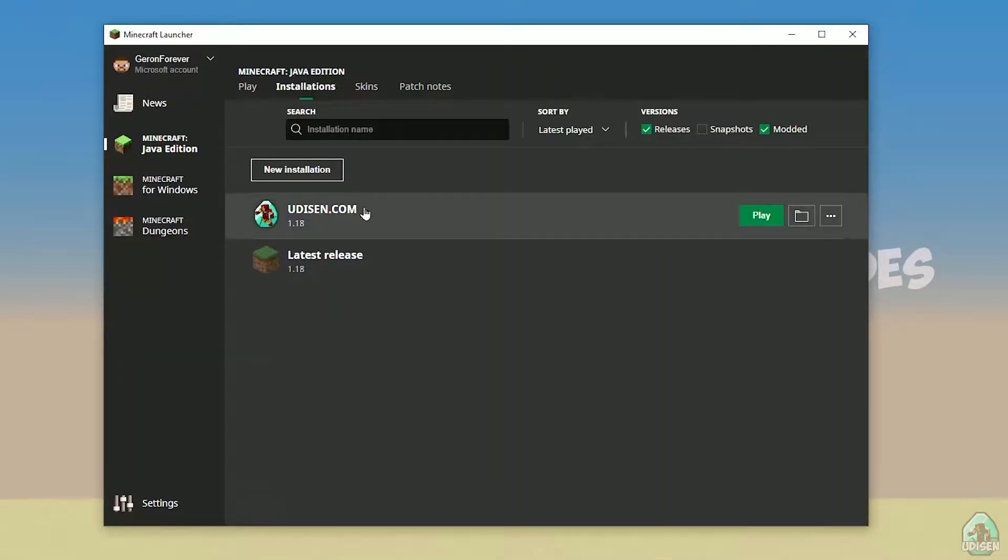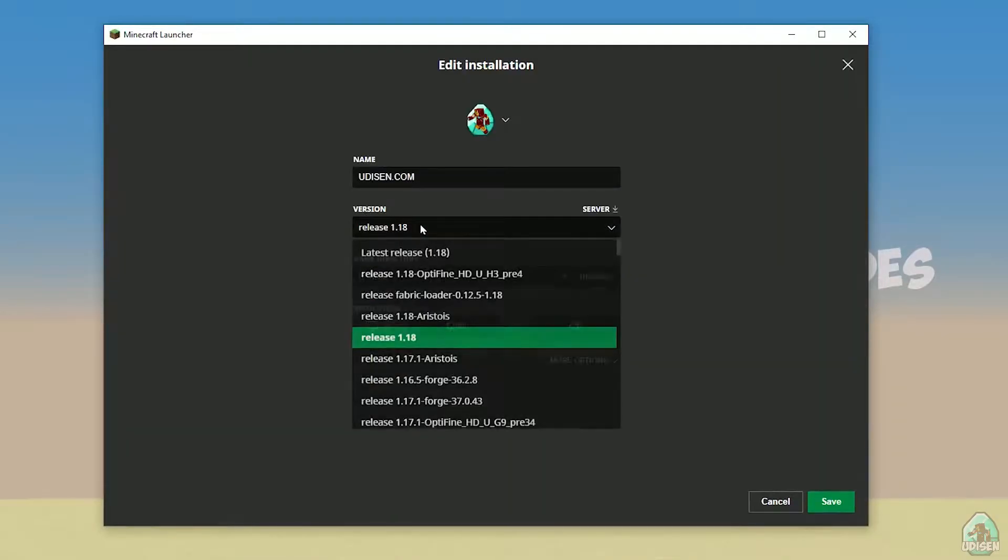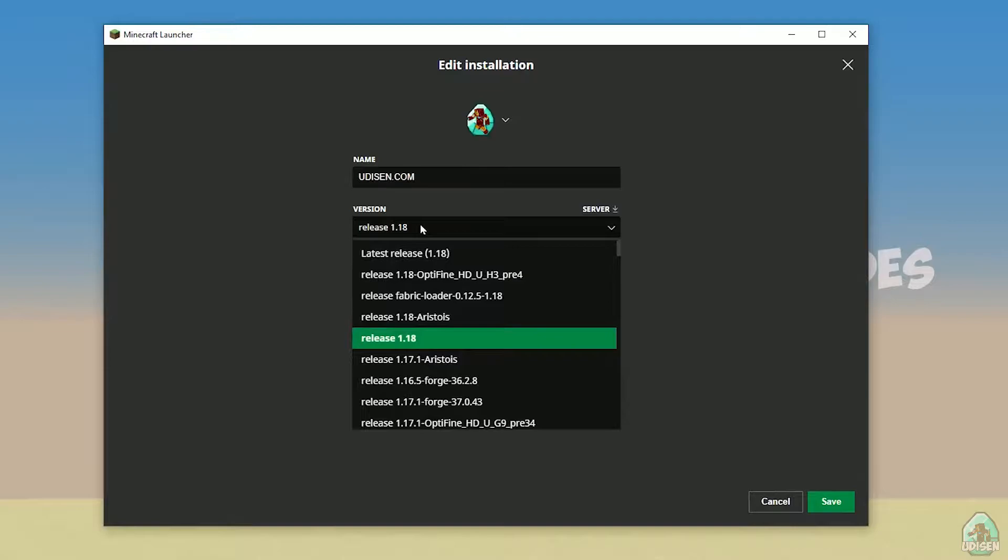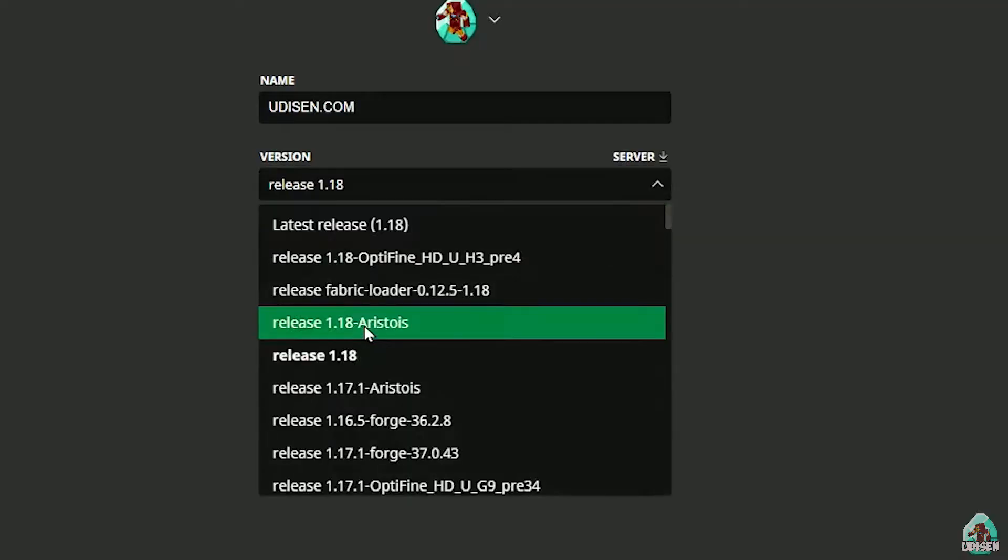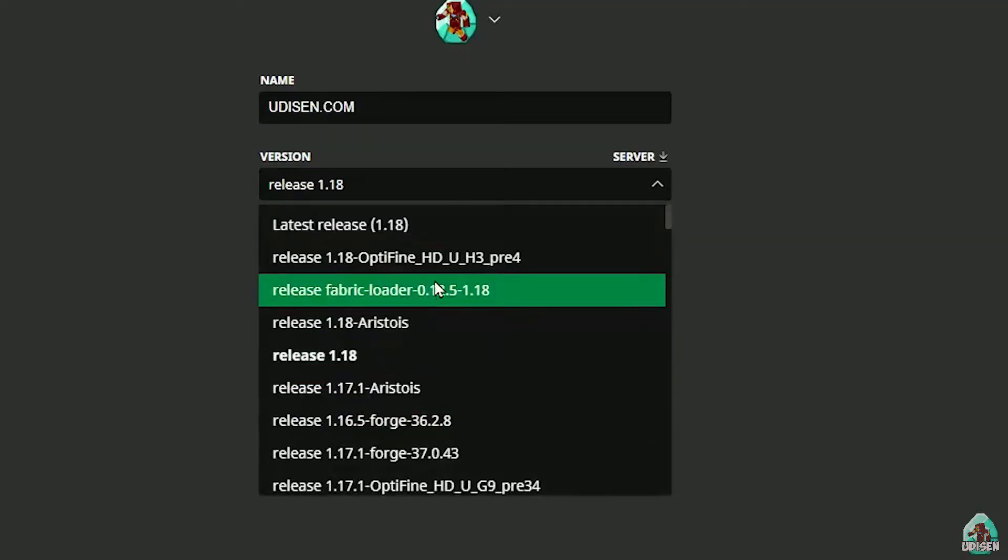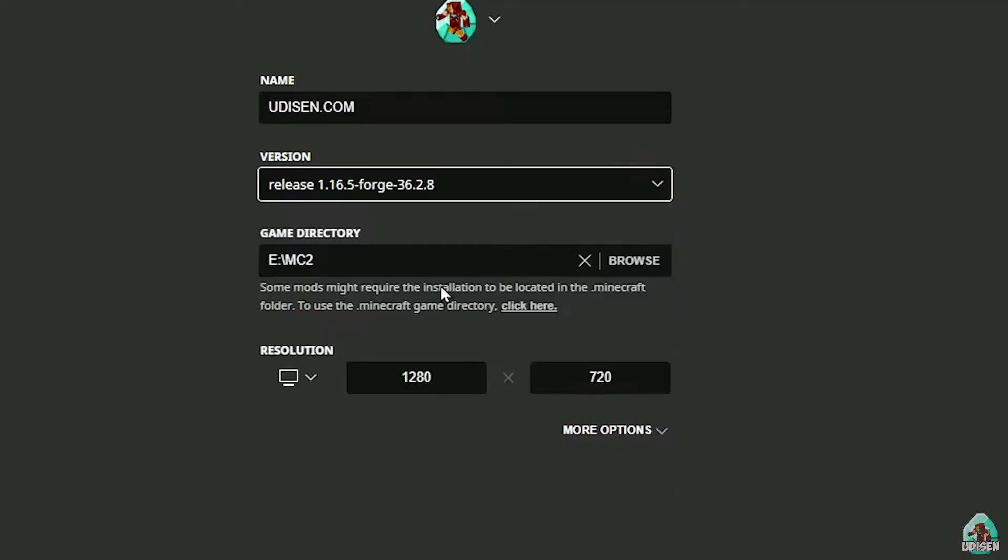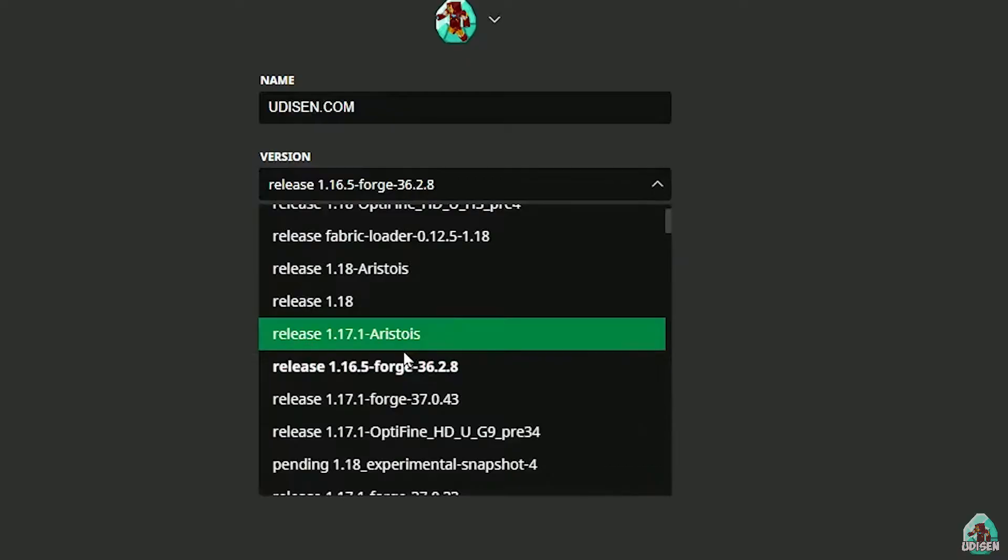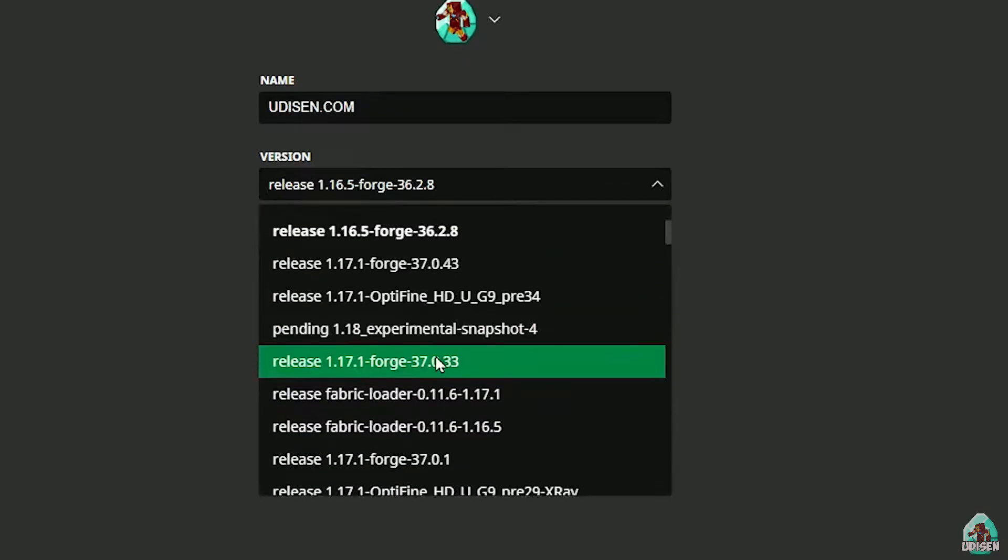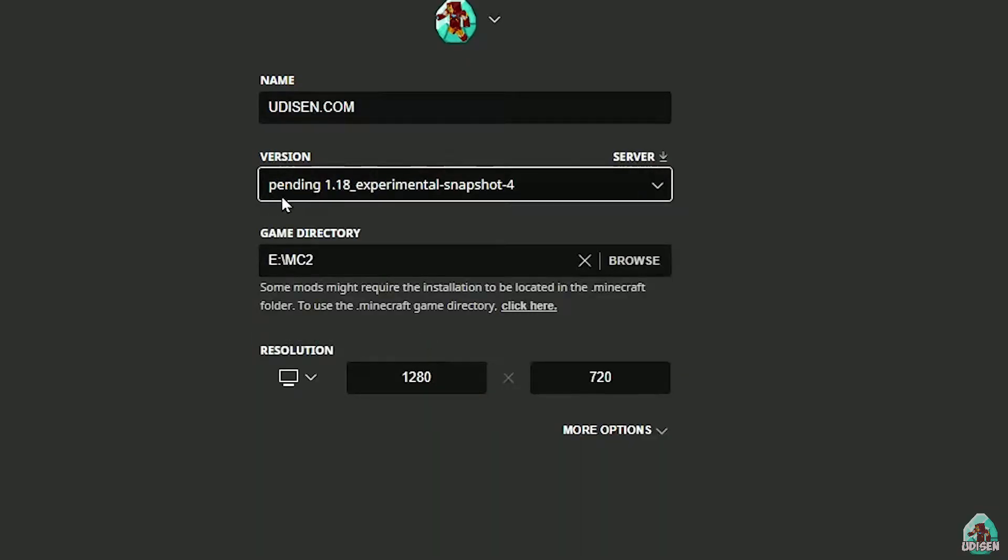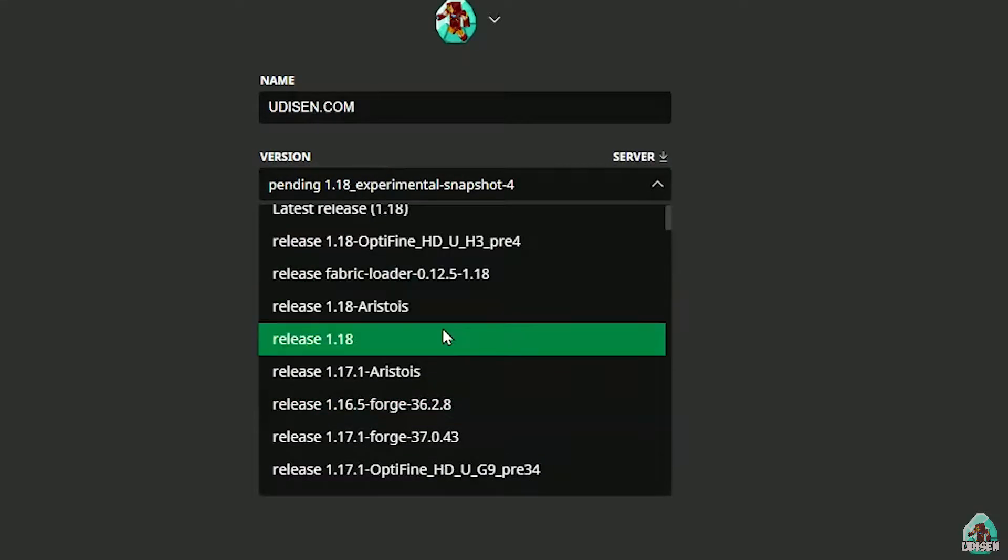After that, press left mouse button on udison here, and in this list, find right version of it. If you install for Minecraft 1.18, choose release 1.18, if you choose Minecraft 1.18.2, for example, choose release 1.18.2 in this list, and so on.